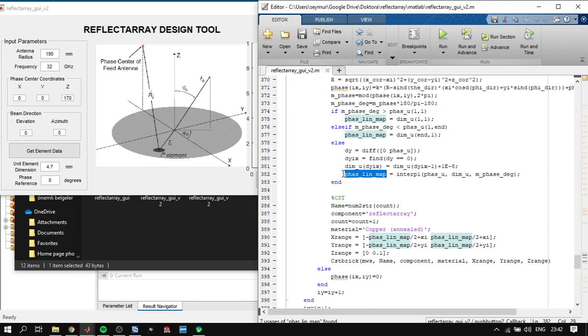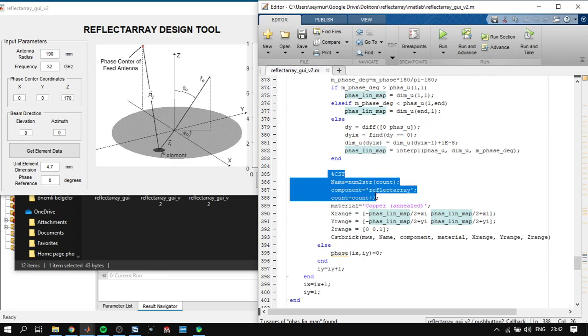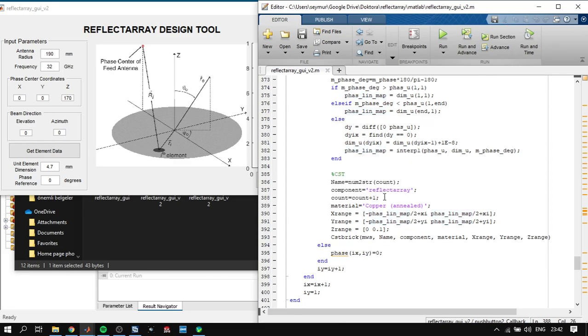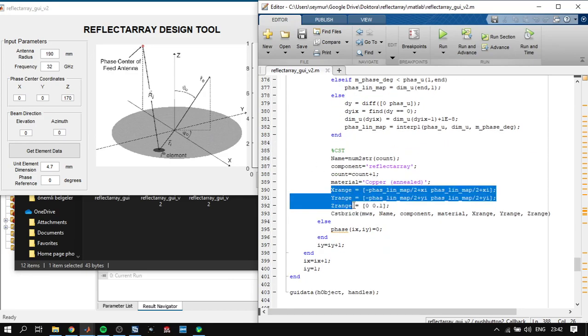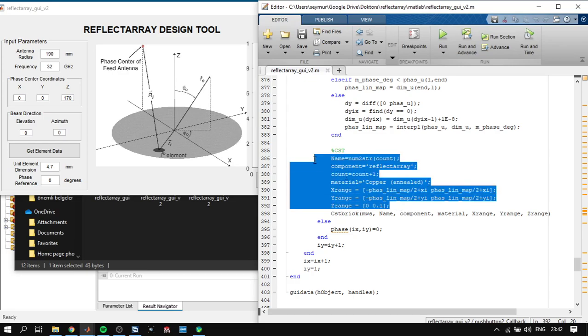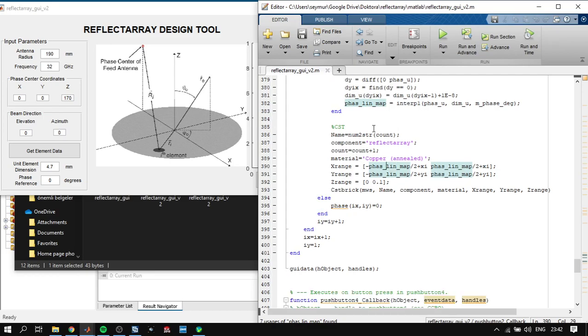Next it creates the - in this code I have only reflect array with tens of square patches, you can change it if you want by changing this part - it creates the brick in CST which corresponds to the dimensions that you calculate from here.